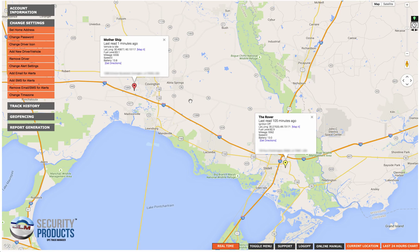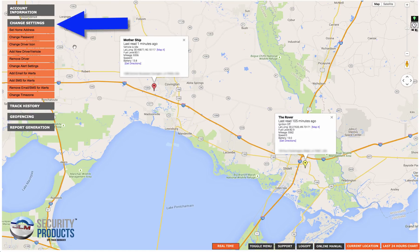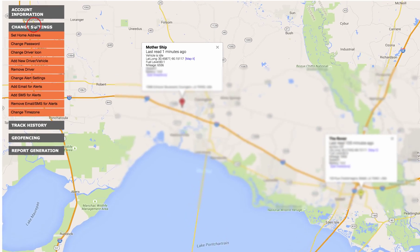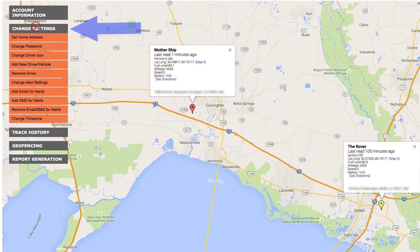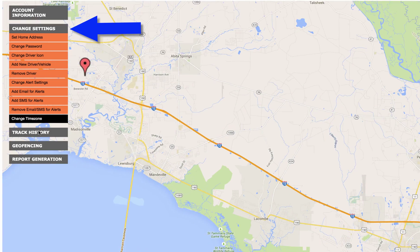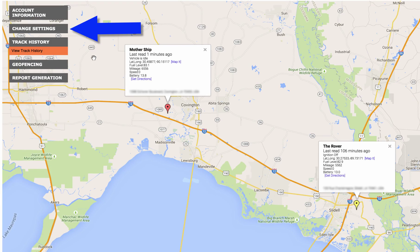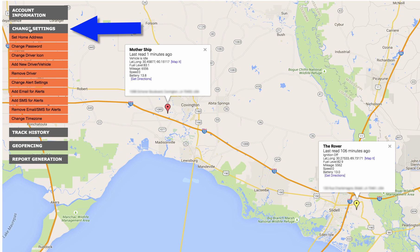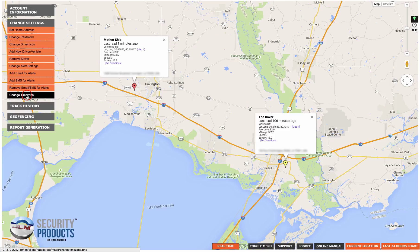You're going to have to be logged into your GPS Track Manager account. I am logged into a demo account. All you do is go under the Change Settings menu. If the Change Settings menu isn't open, just hover your mouse over and it'll open. And you do Change Time Zone.